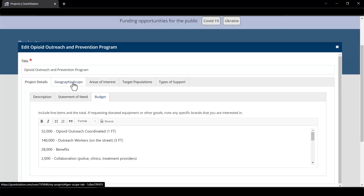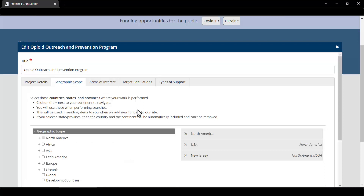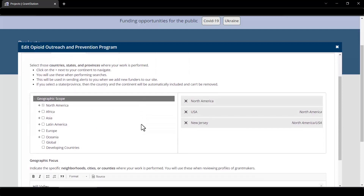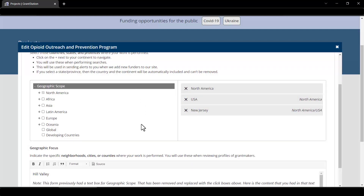Moving to the next tab, we have our geographic scope. This is where you'll identify the countries, states, and provinces you serve using our new checkboxes. Just a few things to note between the previous version and this version. In the old form, there was a text field where you could type your geographic scope — countries, states, provinces — and another text box to type your geographic focus, which would be your counties, cities, and neighborhoods. In this new form, you'll see the geographic scope section now consists of a menu of boxes to select instead of a text box. We were able to run a script looking at your old text box and automatically select these boxes for you.